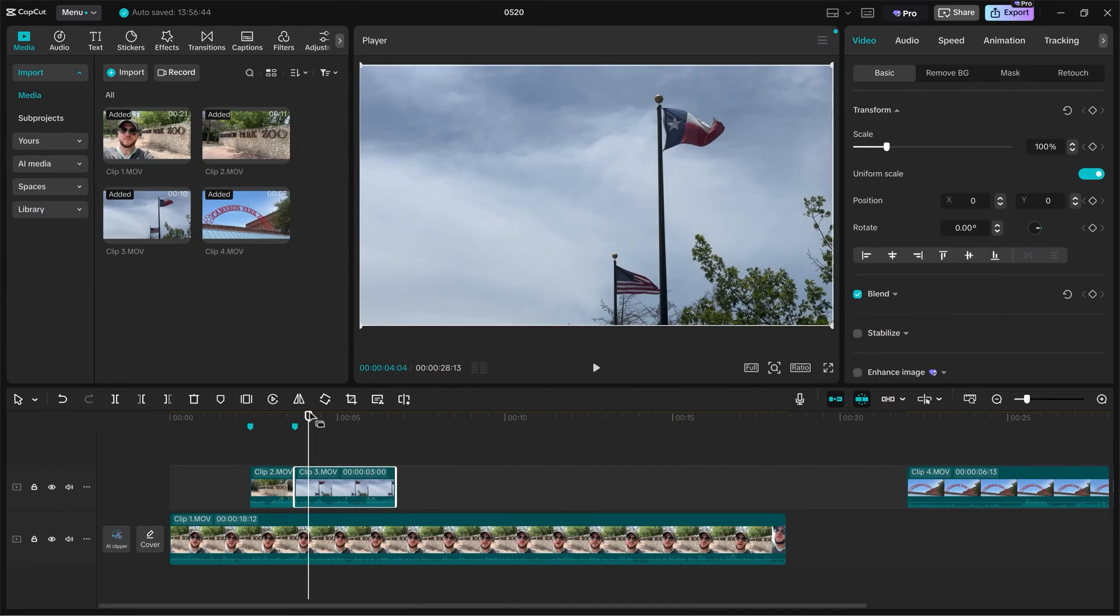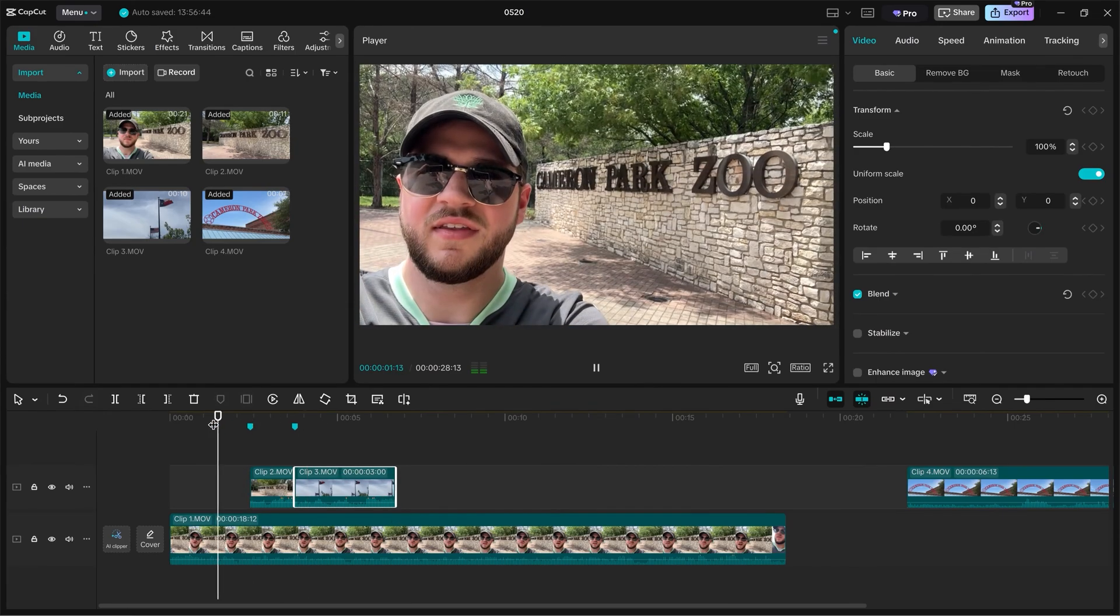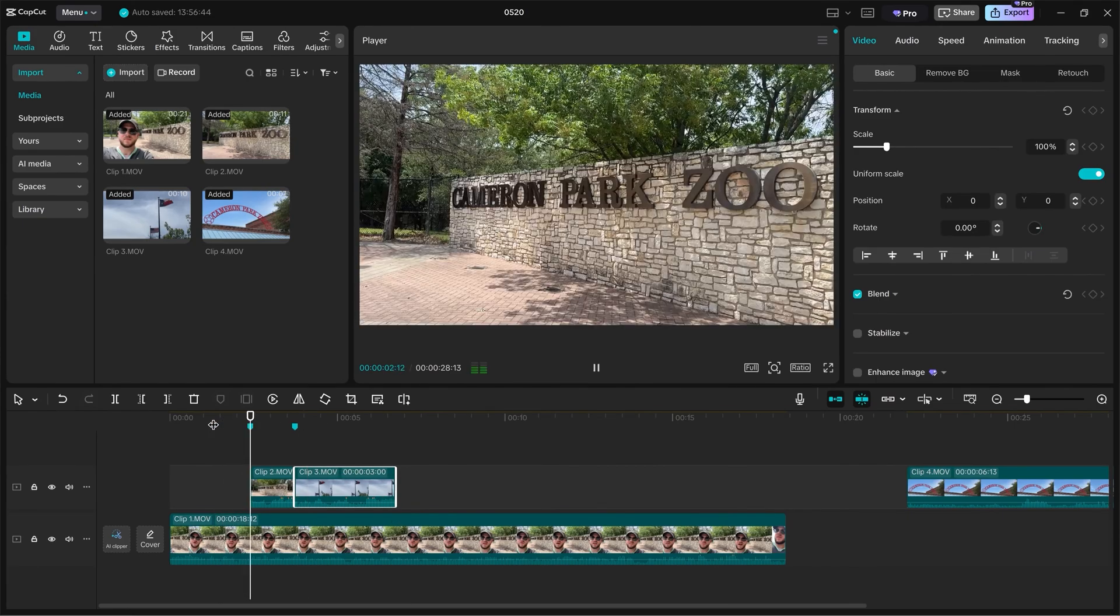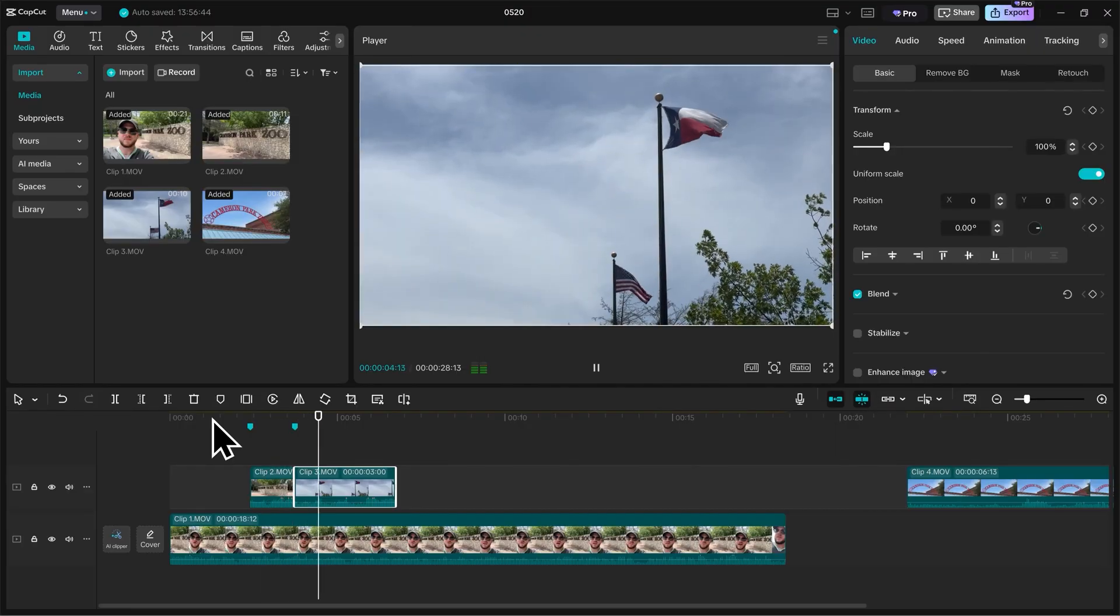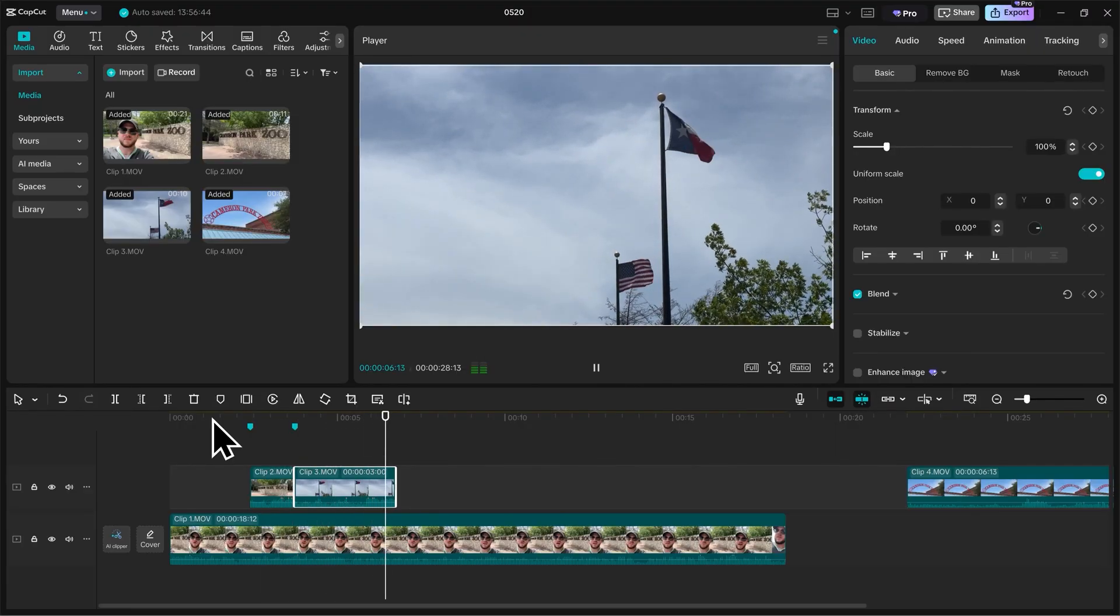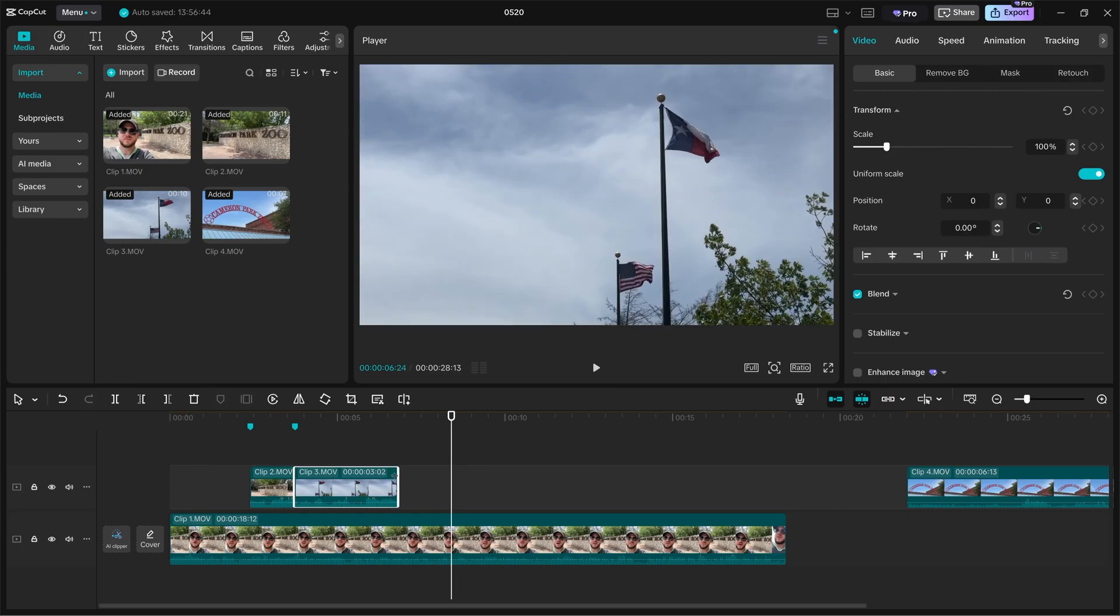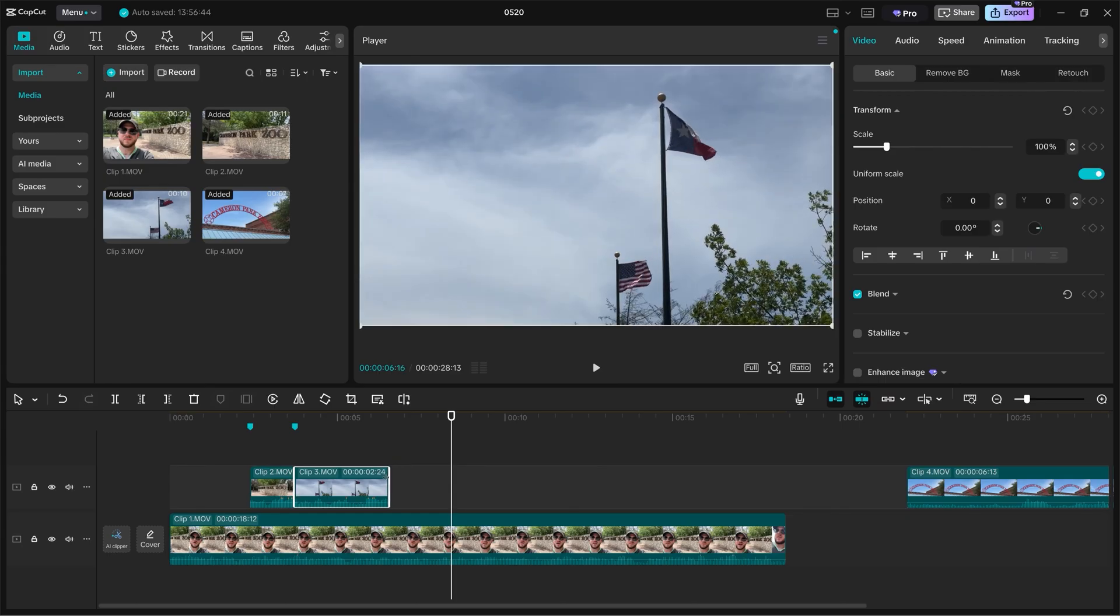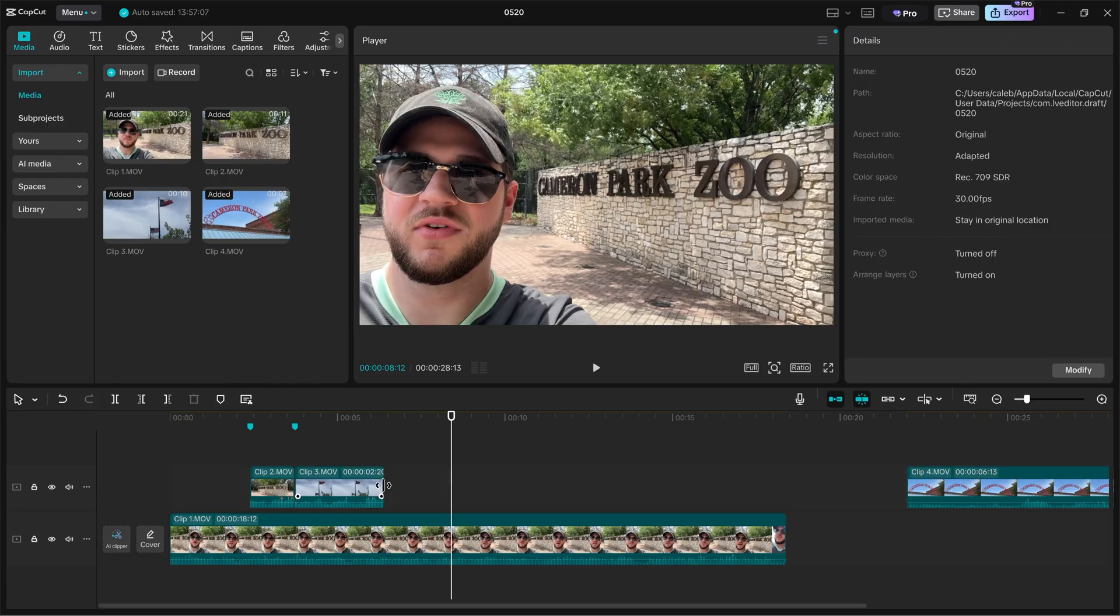Let's take our playhead and go back and preview how the B-Roll looks. Today at the Cameron Park Zoo in Waco, Texas, it's been around since 1993. Yeah, I like how that looks. I think that we could shorten it down to maybe 2 seconds and maybe 20 frames. I'm pretty happy with that.